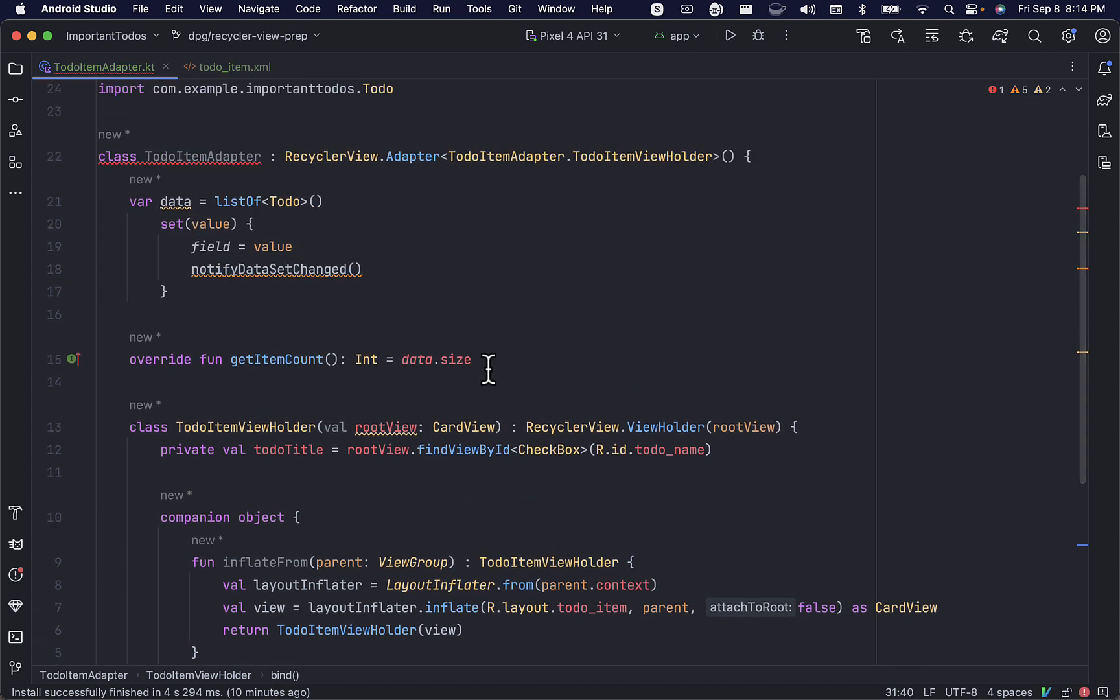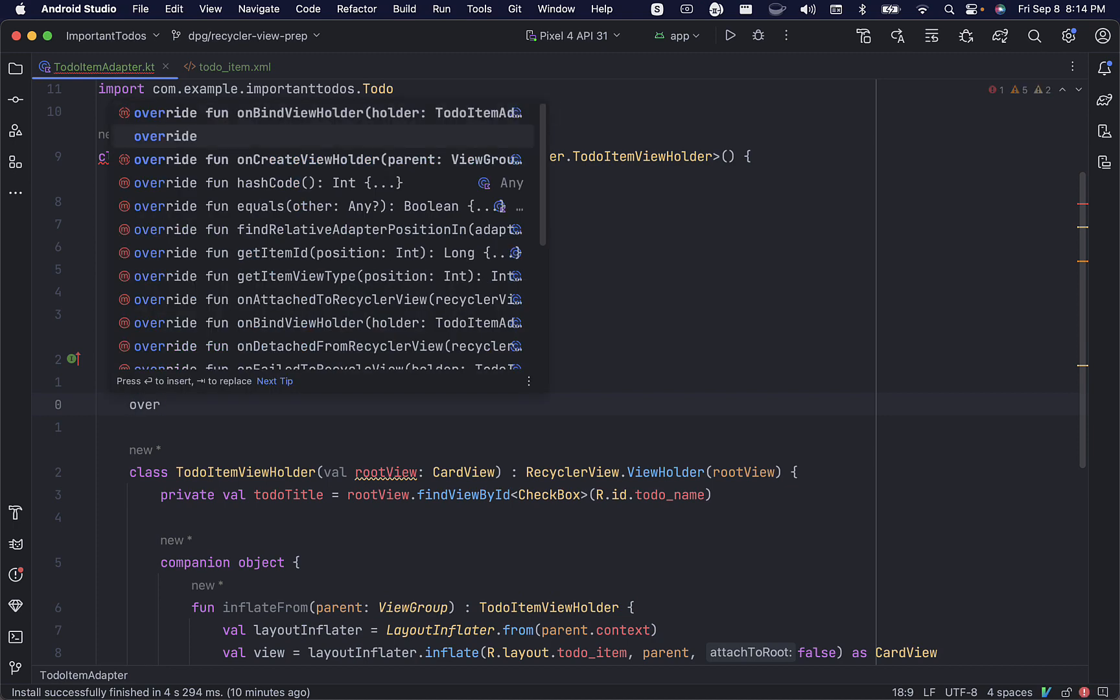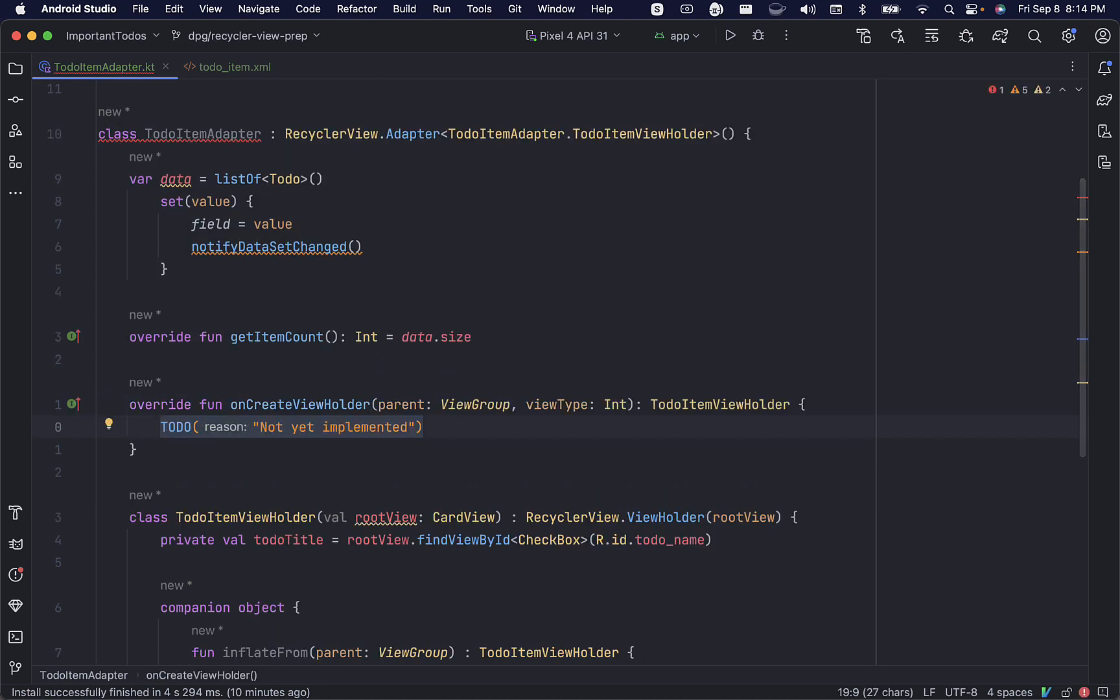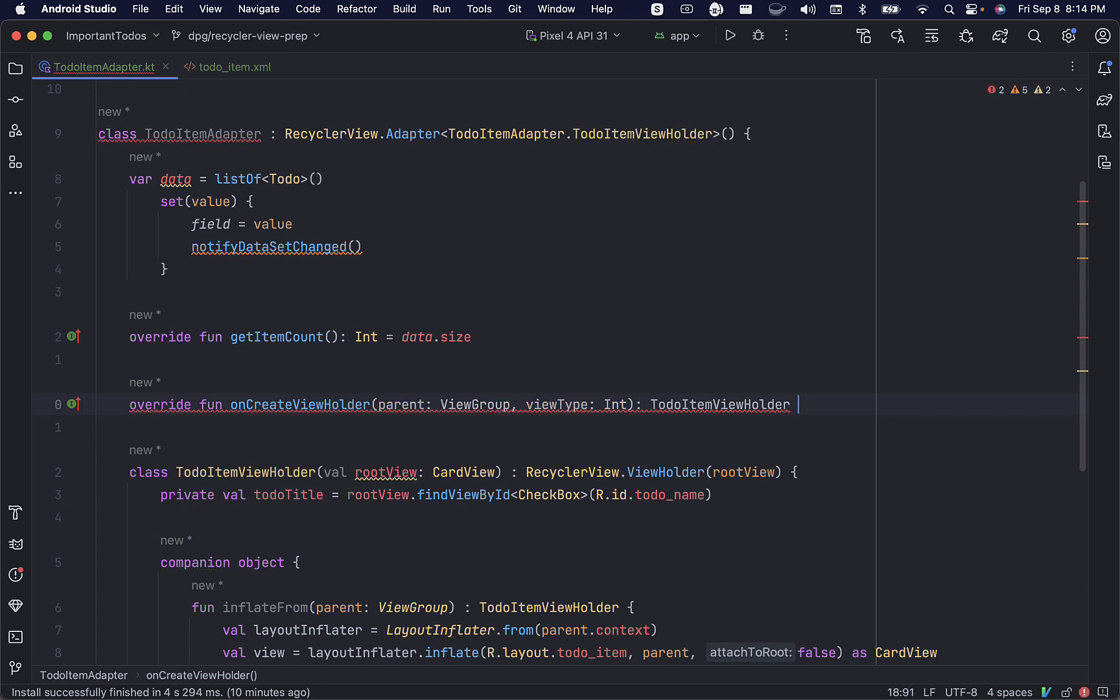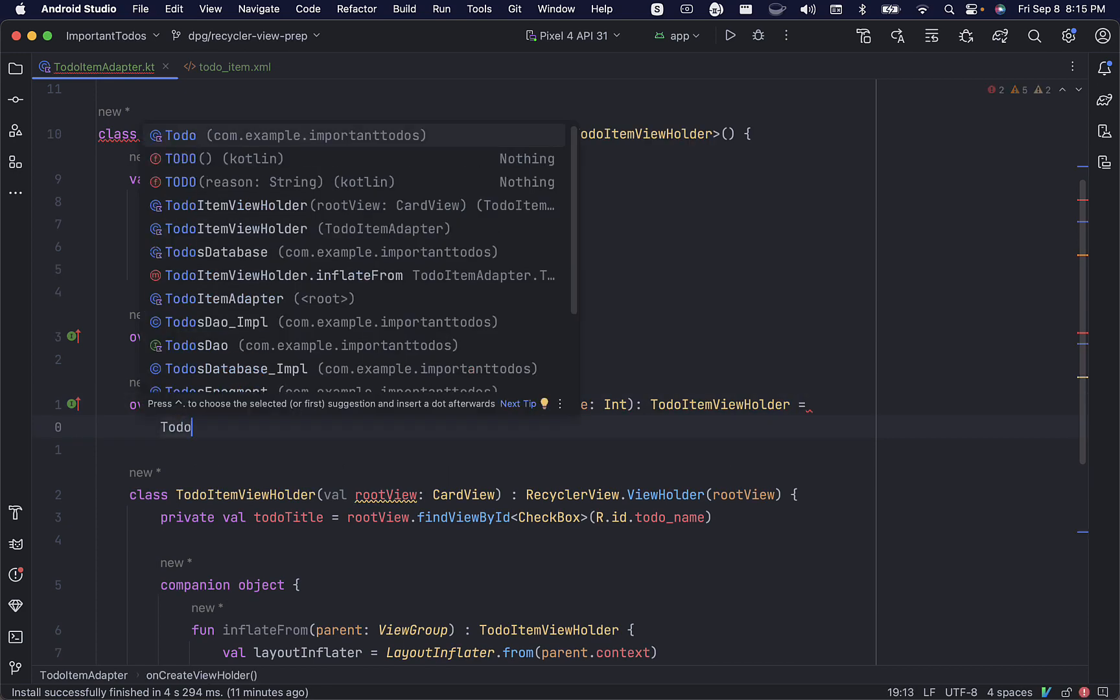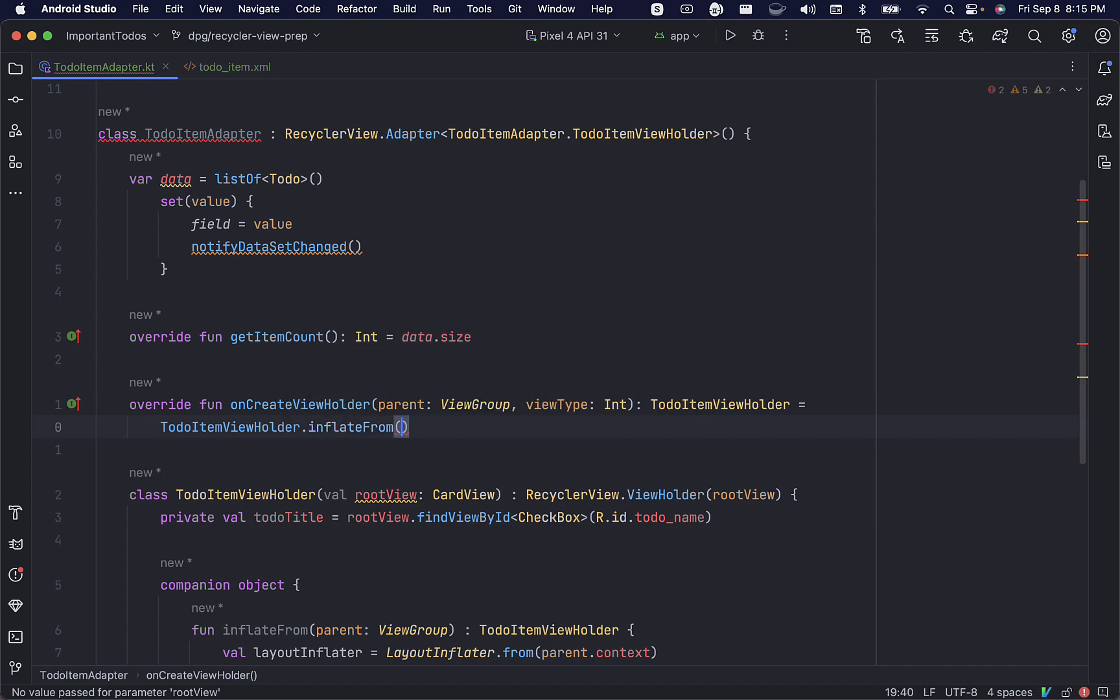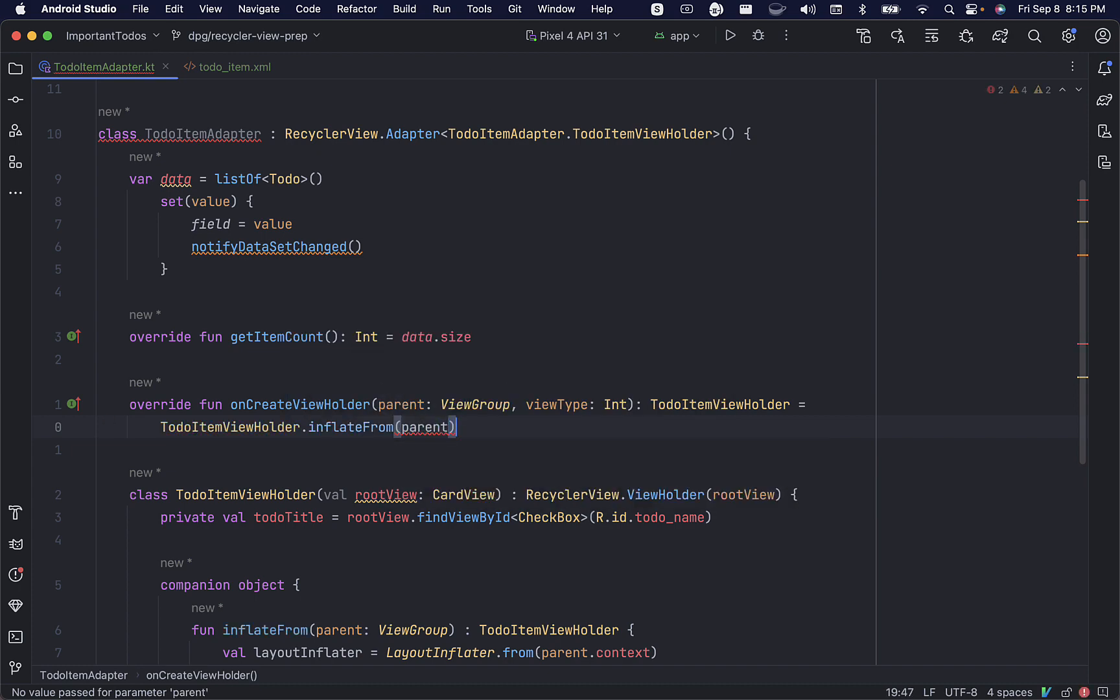Now, we'll implement onCreateViewHolder. We'll override this from our super class, and we'll set this to to-do item view holder inflateFromParent.